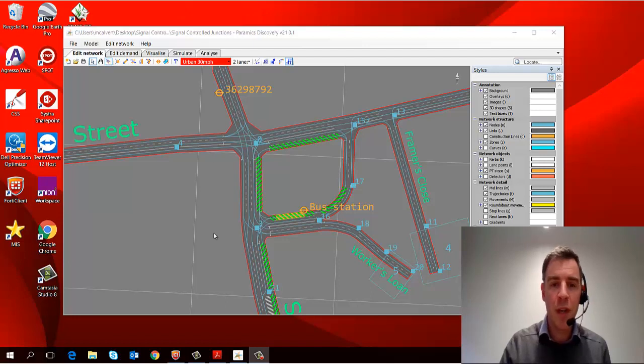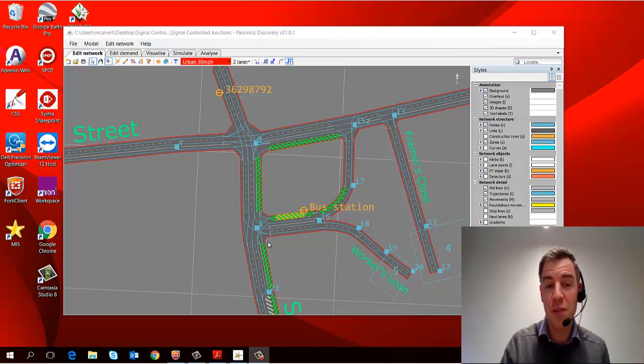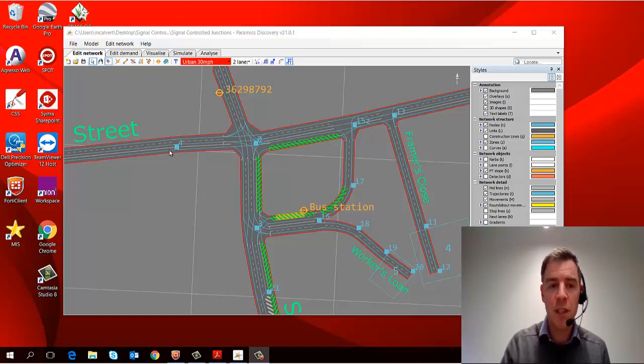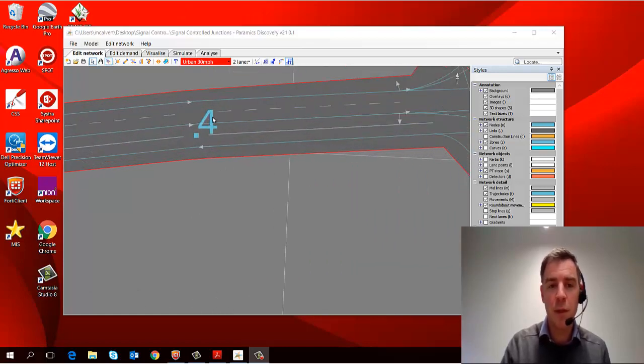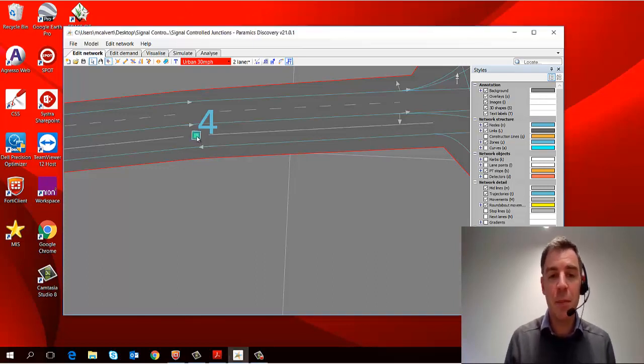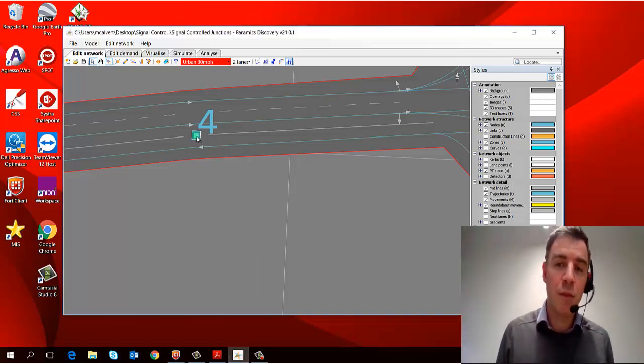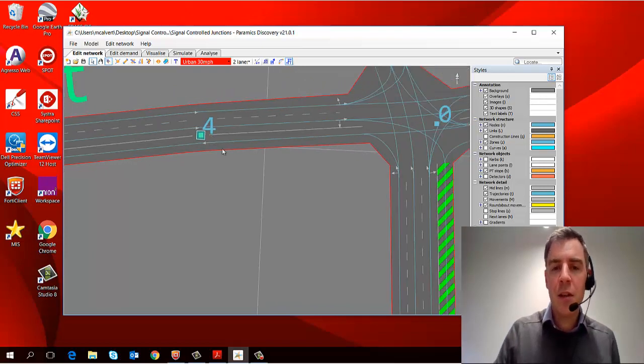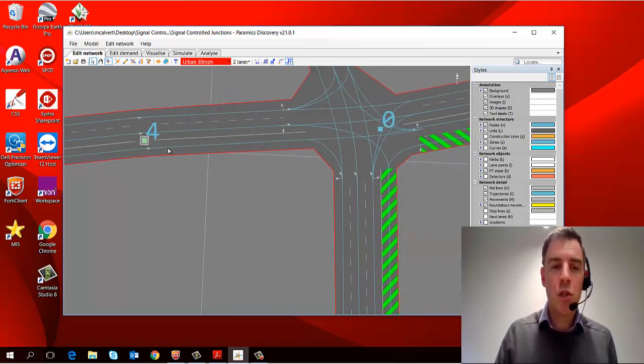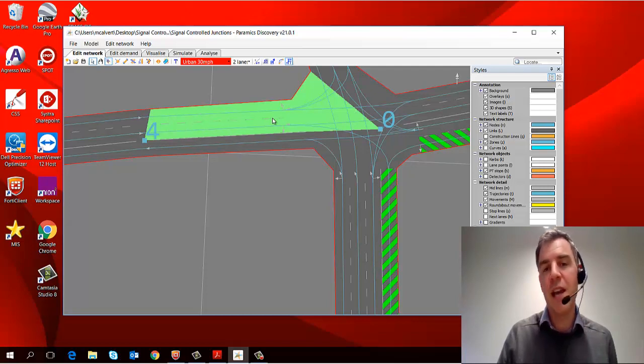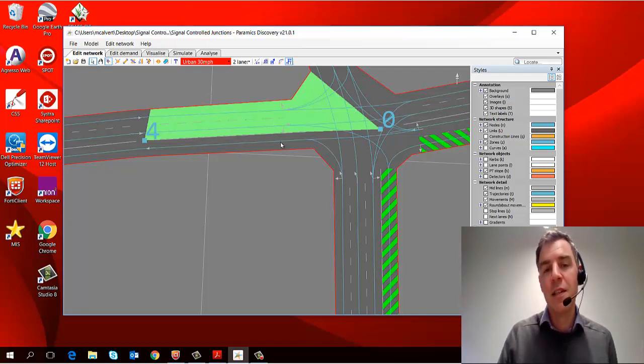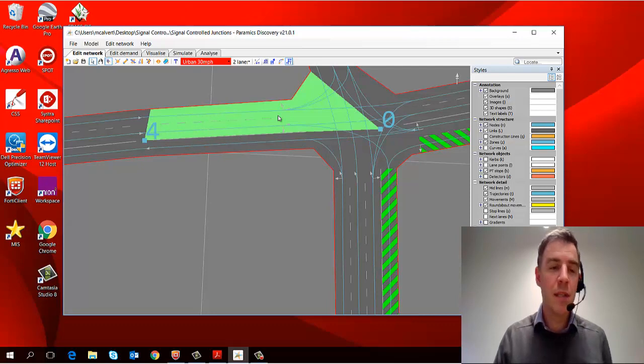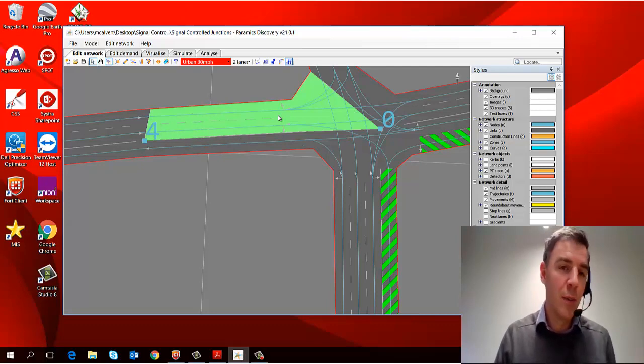So the network as it's coded is made up of a series of different kinds of objects, and the most common ones are nodes and links. You'll see these blue squares here are nodes. So this is node 4, and I just select it by left clicking on it very simply. And links are objects which join nodes together.